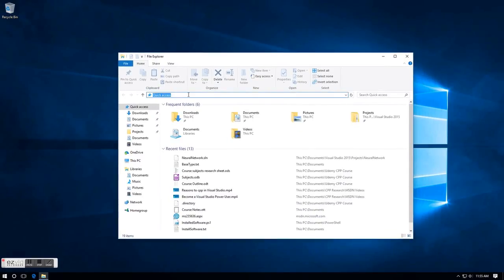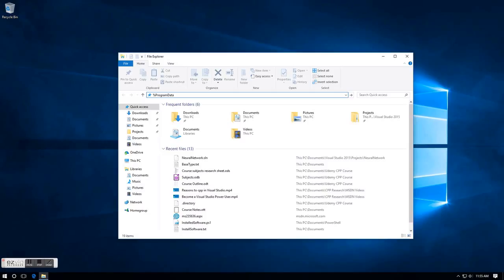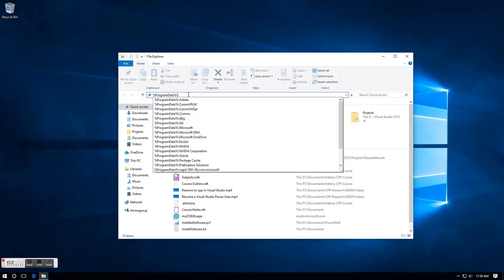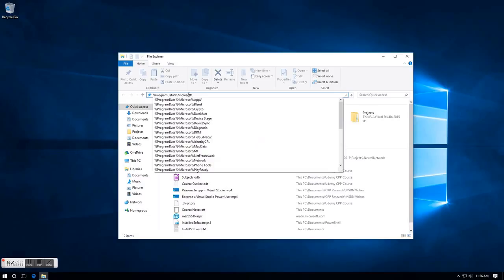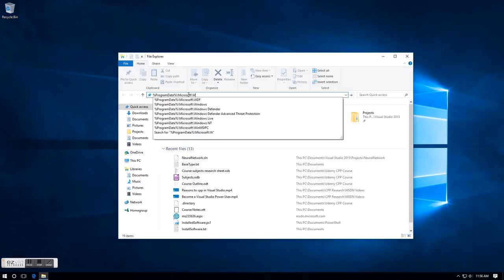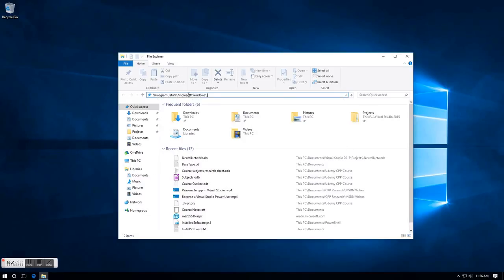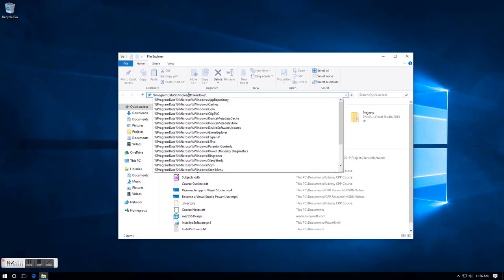And you're going to type %PROGRAMDATA% - all one word, capitalize the P, capitalize the D - end it with a percent sign, backslash Microsoft, backslash Windows.